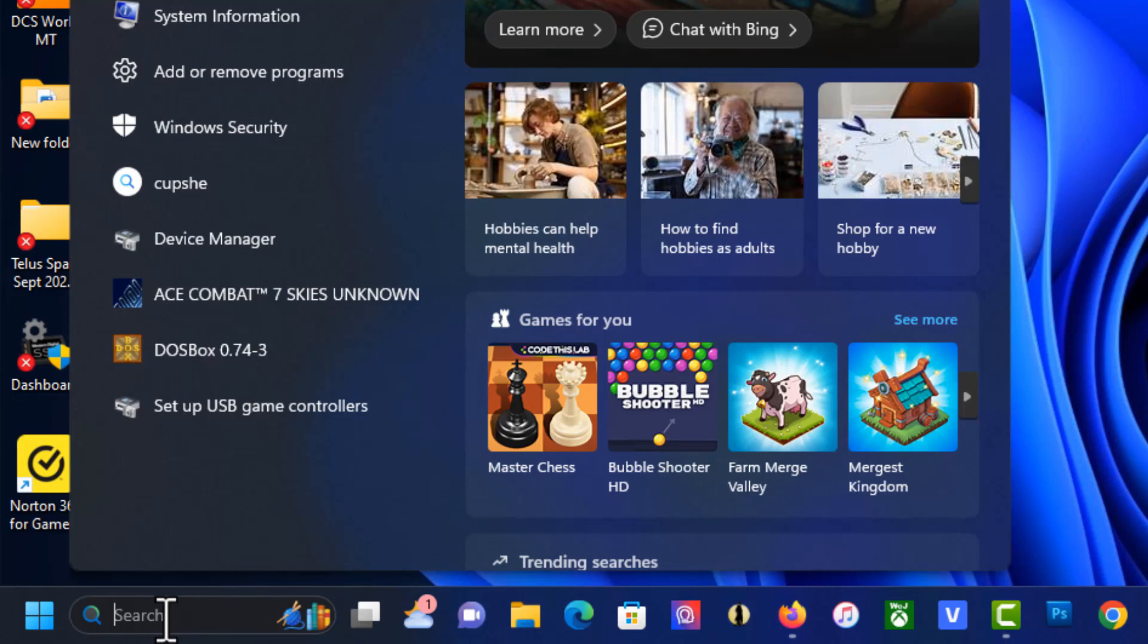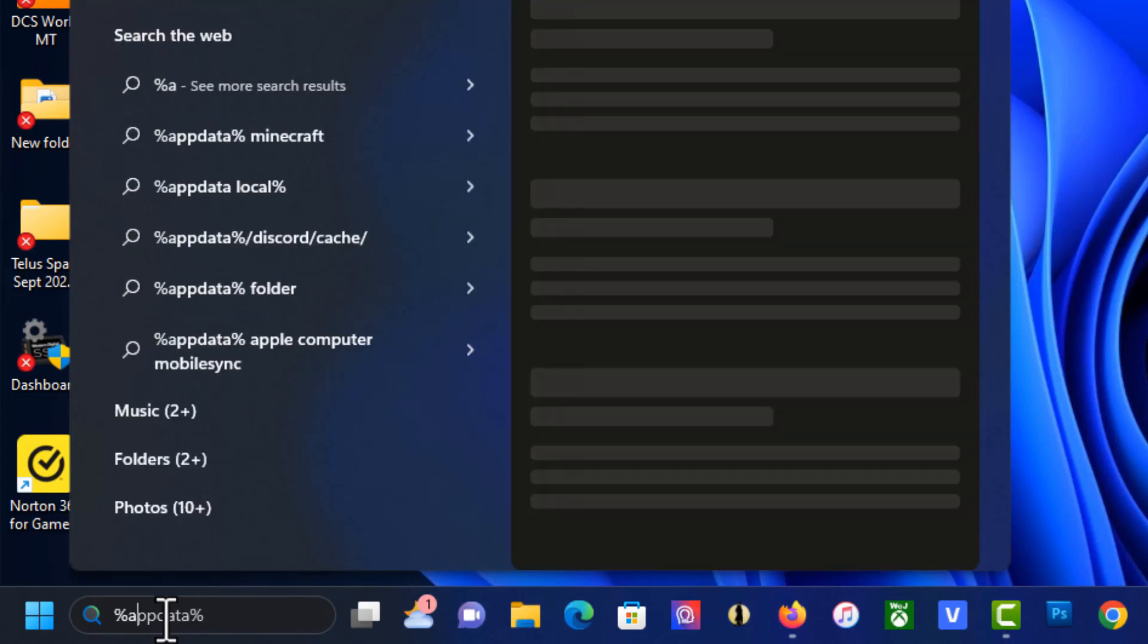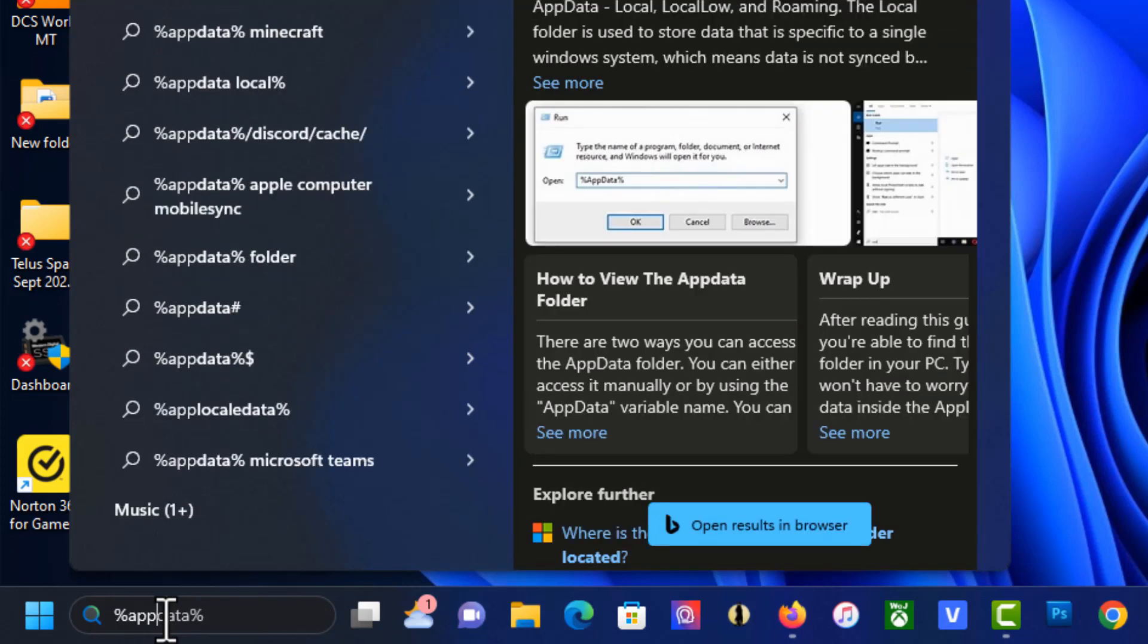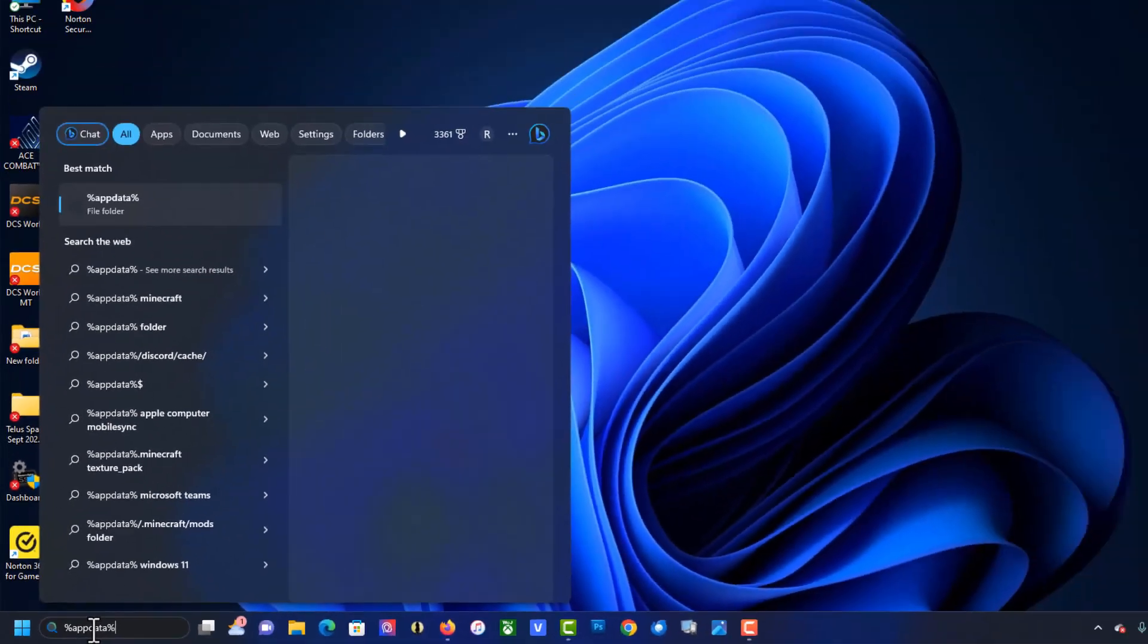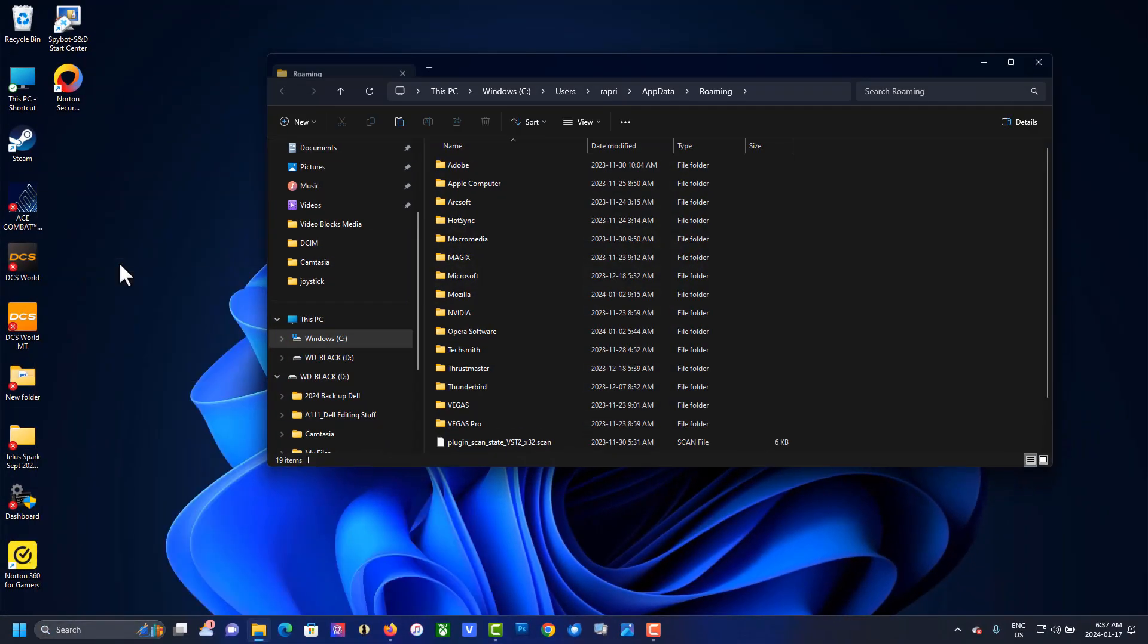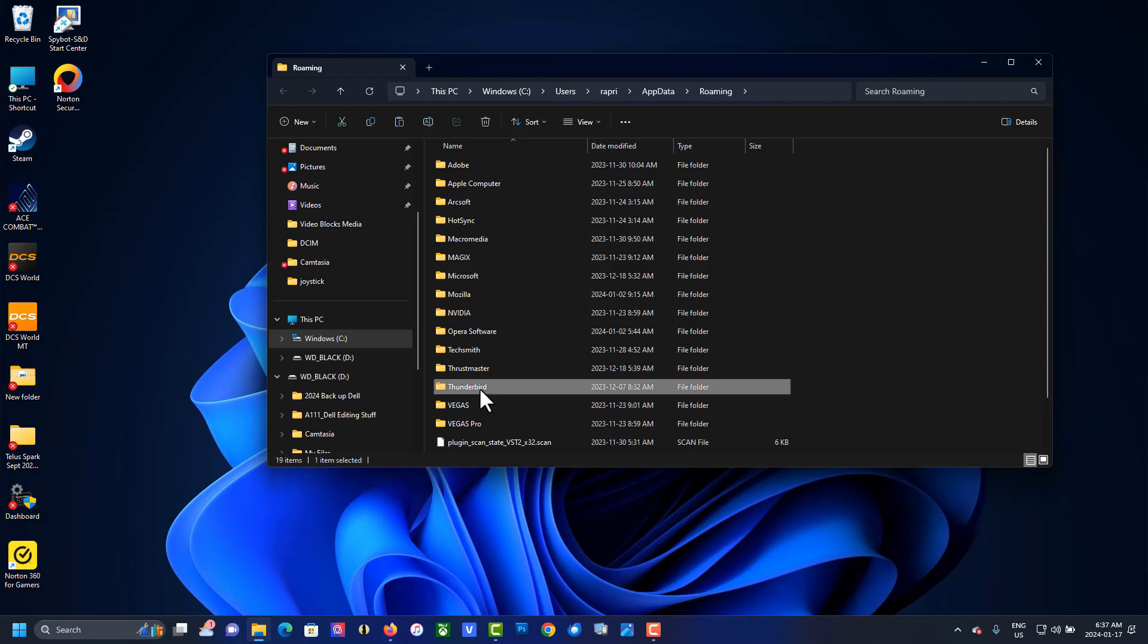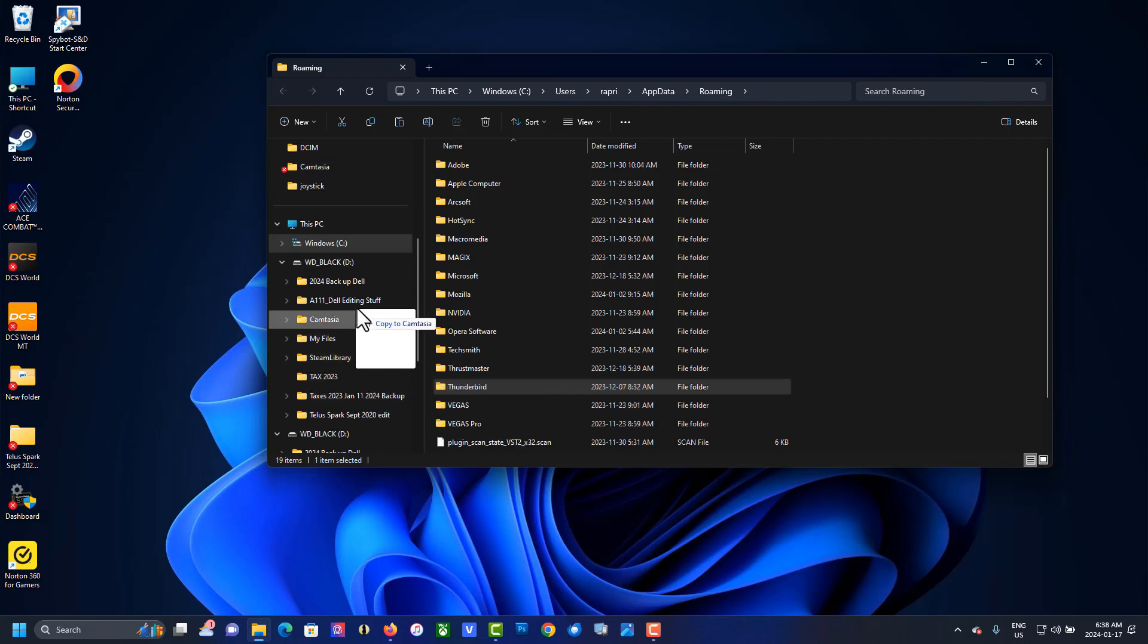%appdata% - you have to find it first. So here it is, and note the path. Drag this onto my external drive.